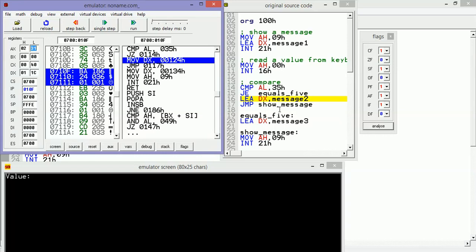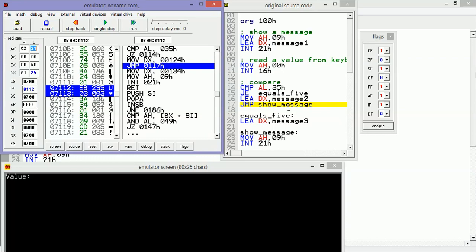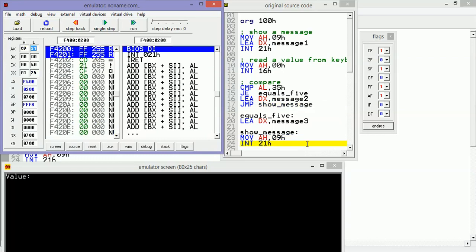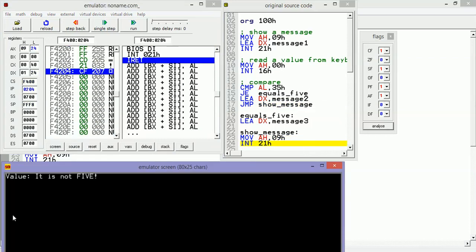Let's see. Then we are going to load DX with the address of message2, and then jump to show_message. We are going to see 'it's not five'.